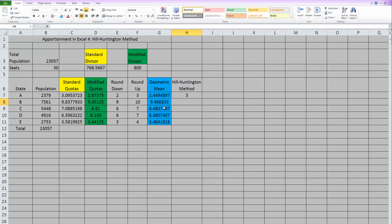Then you can close the parentheses and that's everything that it wants for the IF. So you can hit enter and now it's automatically comparing these two and doing the correct rounding for us. So take that formula and copy it down. And it has done all of our rounding based off of the geometric mean for us.